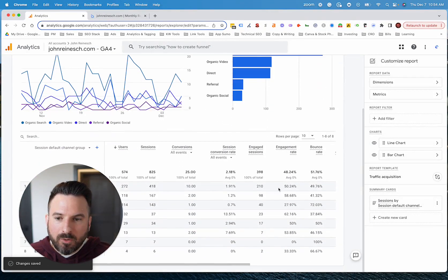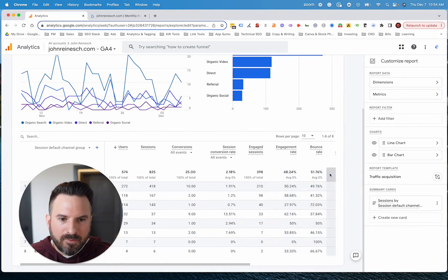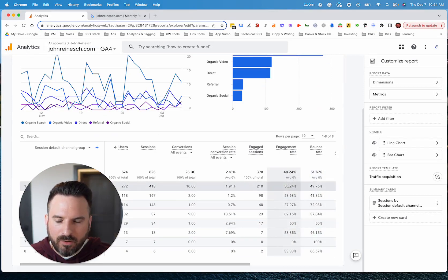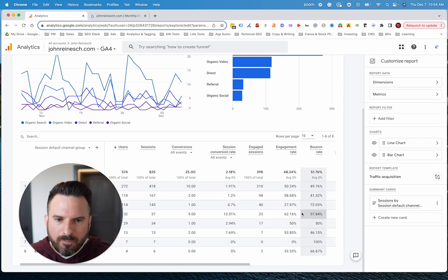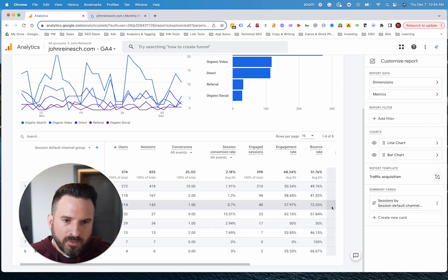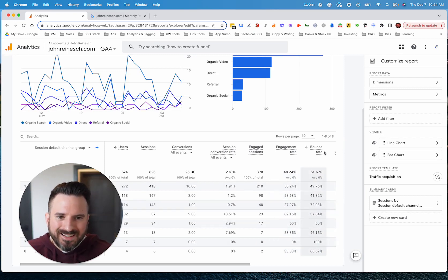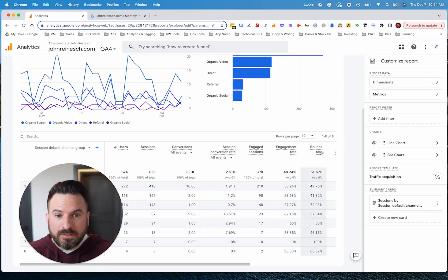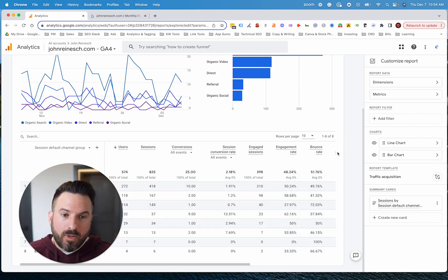Now what we'll see is we have engagement rate and bounce rate, and you'll see if you add these up, they'll always equal 100% since we're measuring kind of opposite things.